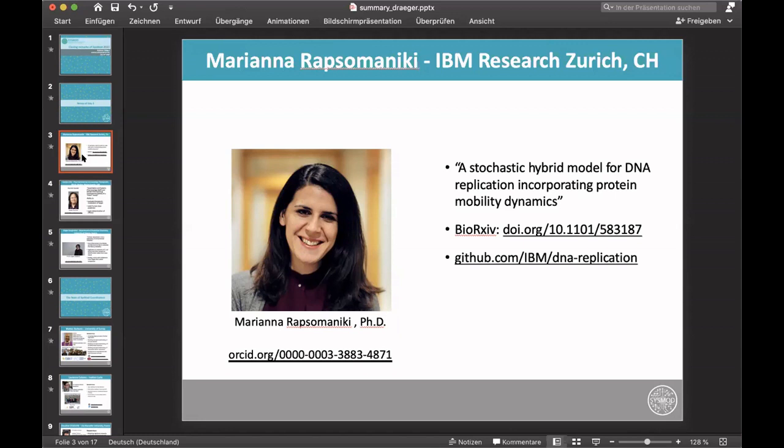Today we heard an exciting talk from Mariana Rapsomanicki from IBM Research. The topic was a stochastic hybrid model for DNA replication incorporating protein mobility dynamics. The manuscript for that talk is already available on BioArchive — you can see the DOI on this slide — and the source code is available from GitHub.